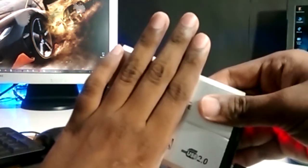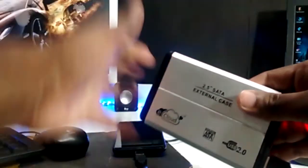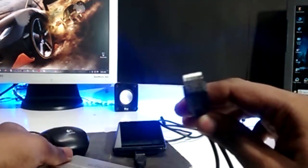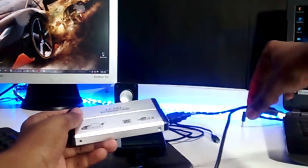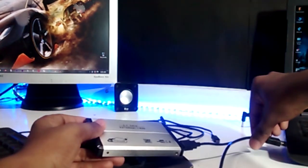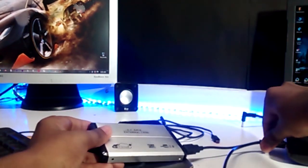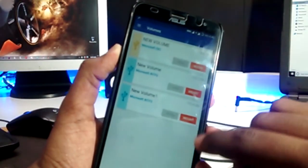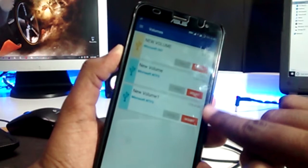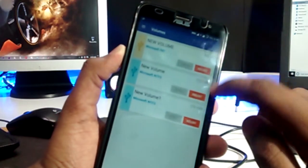On one side plug the OTG, and on another side give the power source using a charger adapter or power bank. And then connect the external hard disk. Now you can see the hard disk is running and my mobile detected the external partitions. So that's it.